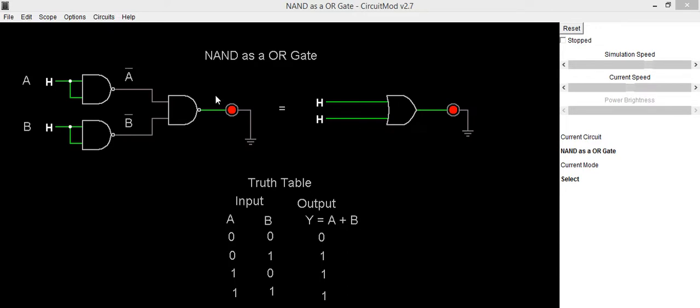And if you solve this expression using Boolean algebra and De Morgan's theorem, you will be getting output as a plus b.